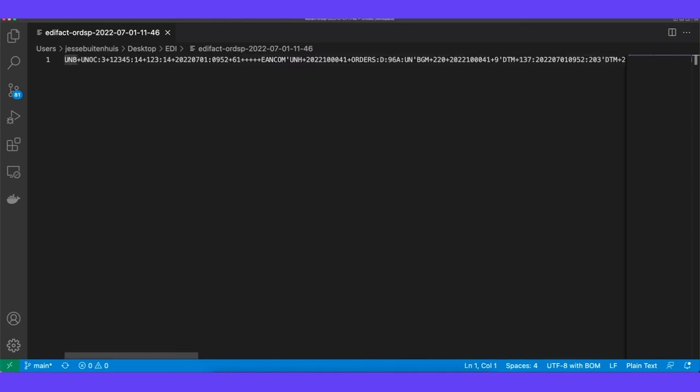And again this specific example shows the edEffect and then more specifically D96A but obviously you can implement any EDI based methods using Alumio. Hopefully you learned something today and best of luck implementing EDI within your own integrations.